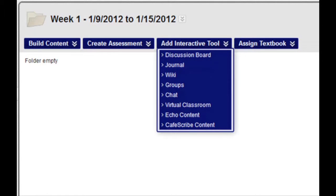The Add Interactive tool menu gives you the ability to create links to discussion boards, journals, wikis, groups, chats, virtual classrooms, Echo 360 content, or Cafe Scribe content.